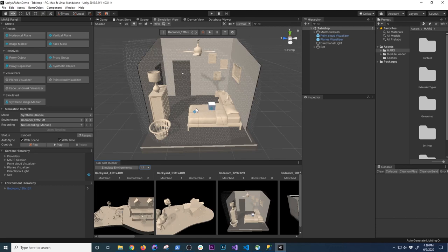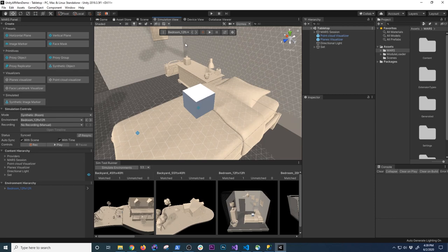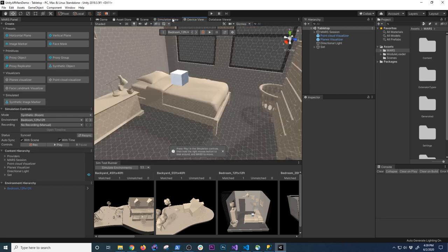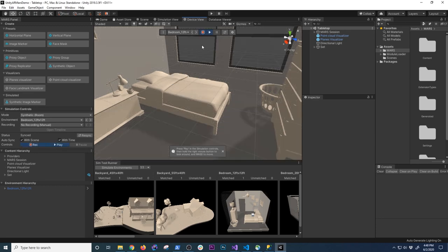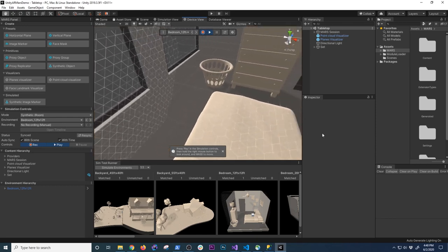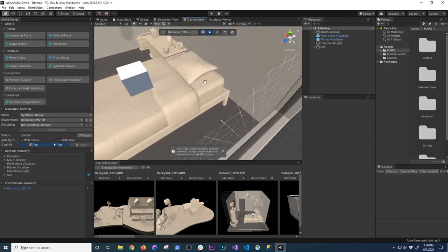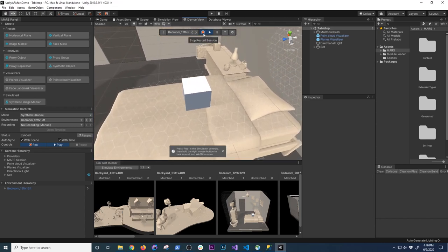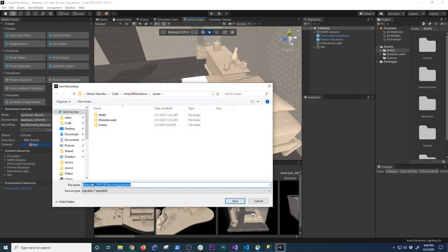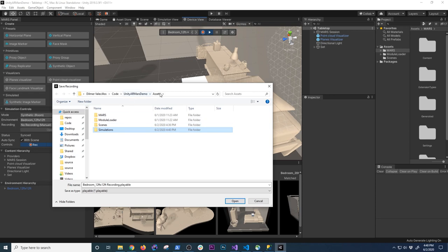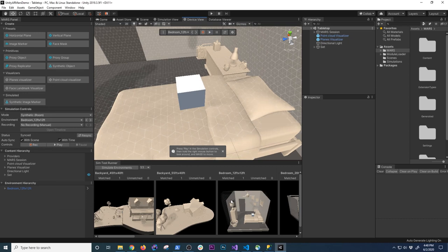I'm going to record a simulation and then replay it to see how that functionality works. I need to go into device view — that's why the record option wasn't enabled before, because I was always in simulation view. I'll hit play and use W, A, S, D to move around. Everything gets generated and the area keeps mapping. Once I see the box, I stop recording and it asks me to select a folder — it must be under Assets. I'll save it under a 'simulations' folder.